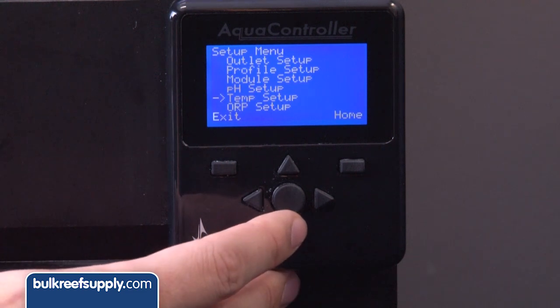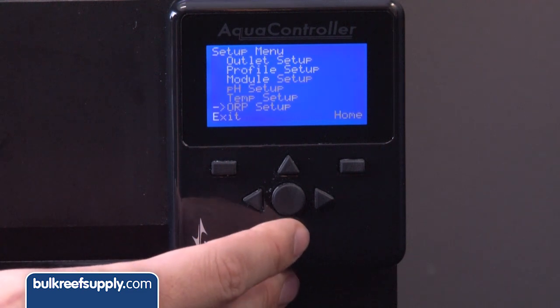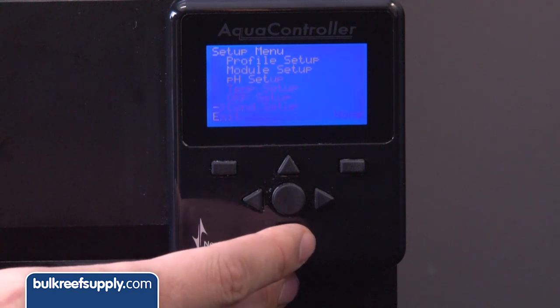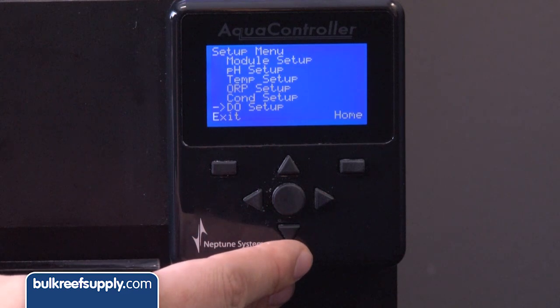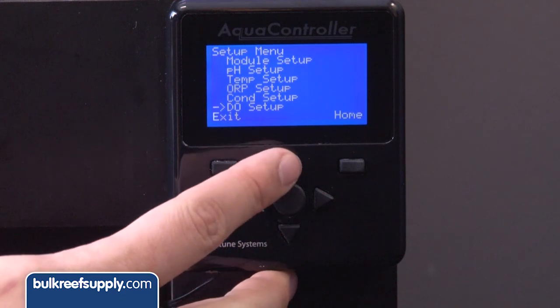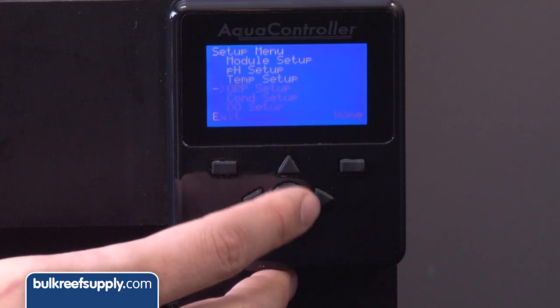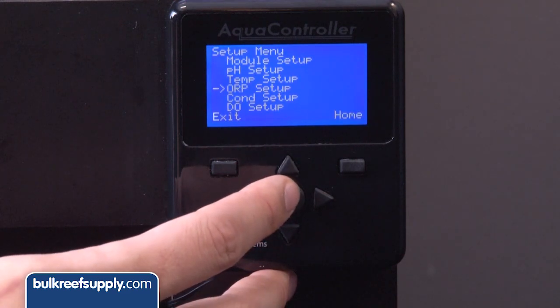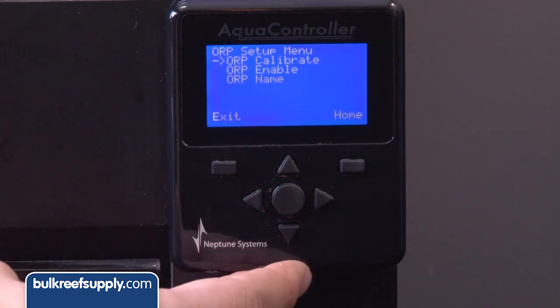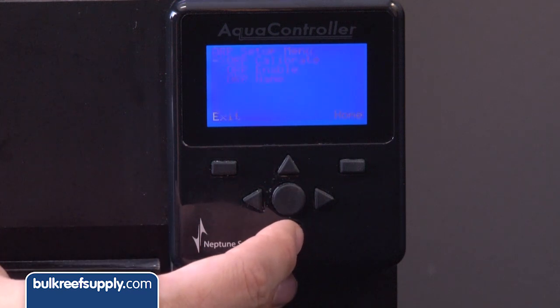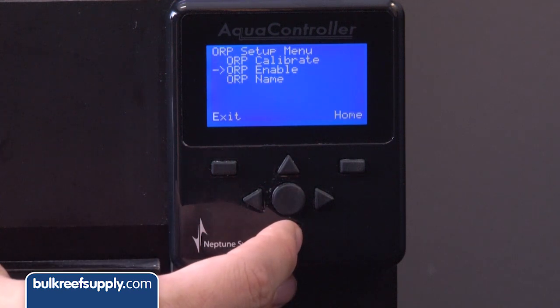The pH, temp, ORP, conductivity, and dissolved oxygen setups are primarily areas where you would calibrate and enable features for each probe. This is one of those things that is actually easier to do using the control pad because you are at the tank when you do it and there is no internet latency issue. We are going to go over the calibration process with each one of these in episodes coming up very soon.